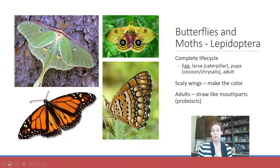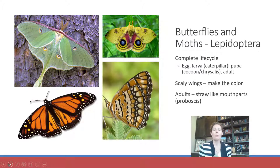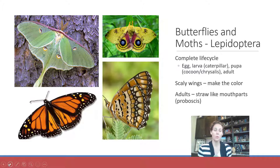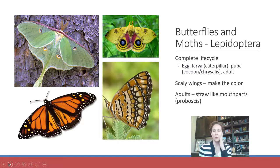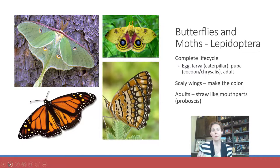Lepidoptera is a pretty name, and butterflies and moths are relatively pretty. Lepidopterans include all butterflies, moths, and skippers. They have a complete life cycle: egg, larva, pupa, and adult. We call their larvae caterpillars and their pupae cocoons or chrysalises. All lepidopterans have scales that cover their wings, which produce their color. You can collect and preserve butterflies and they maintain their color forever because the color is in the scales, not body pigment — the scales don't fade.